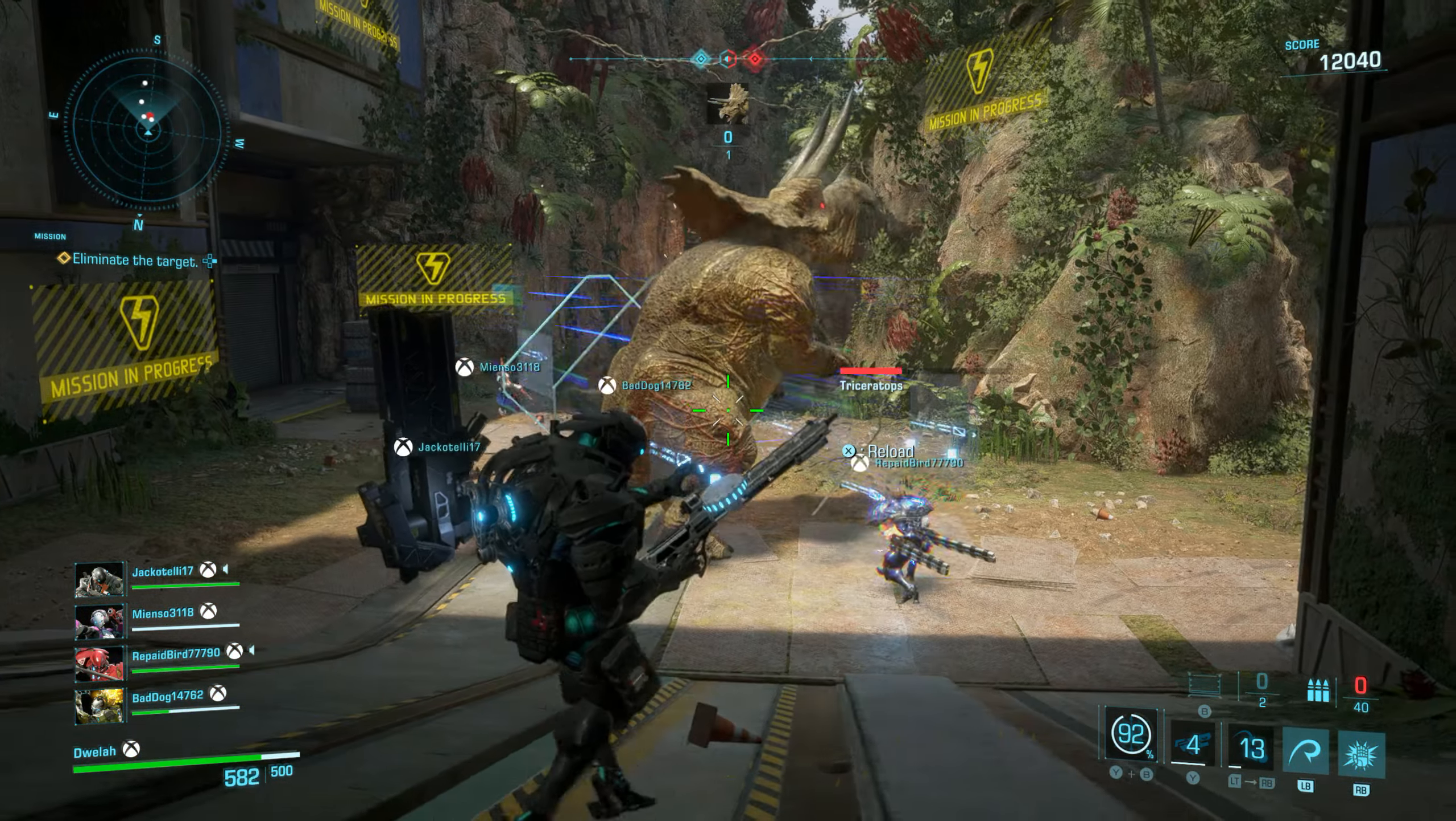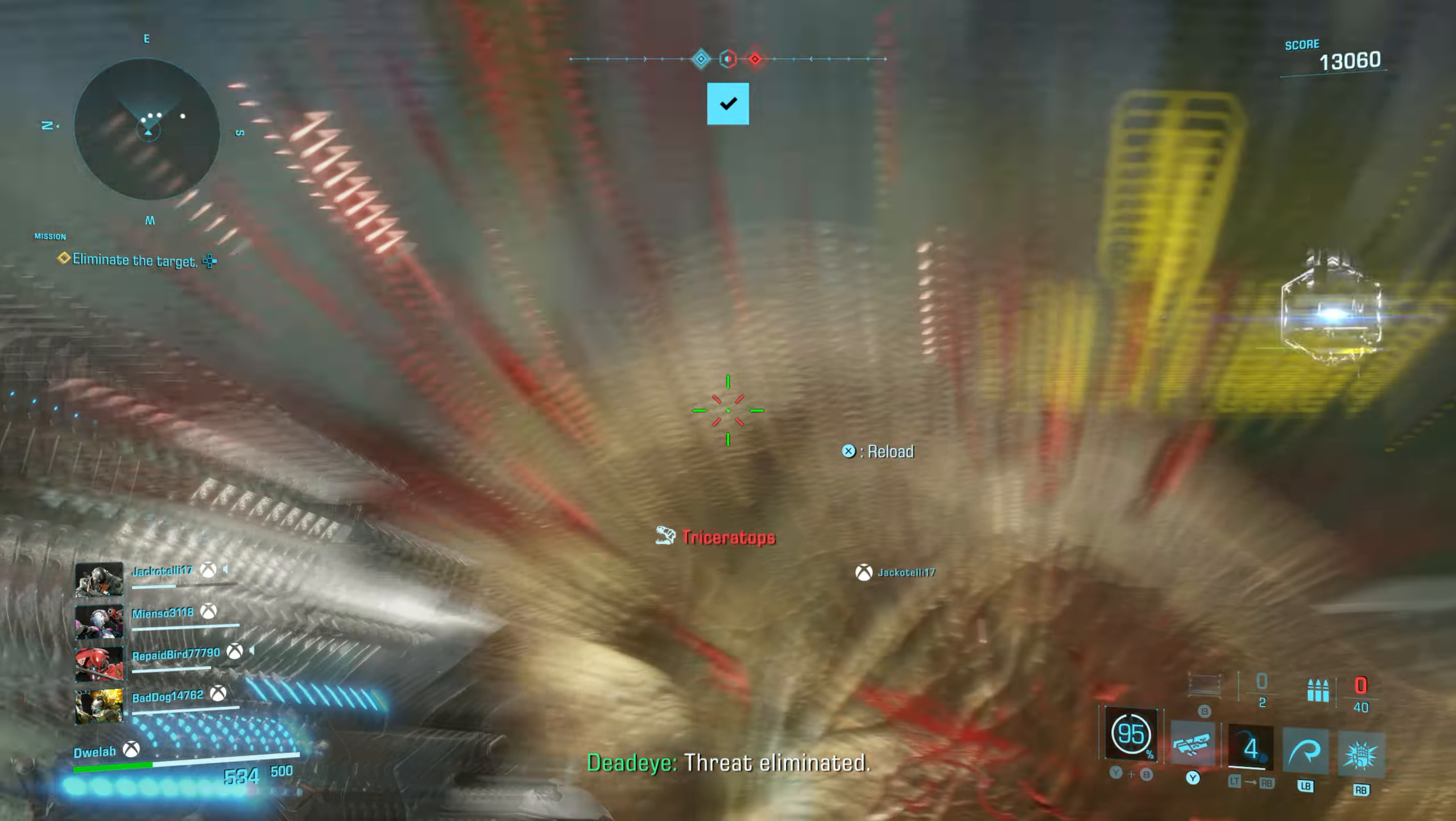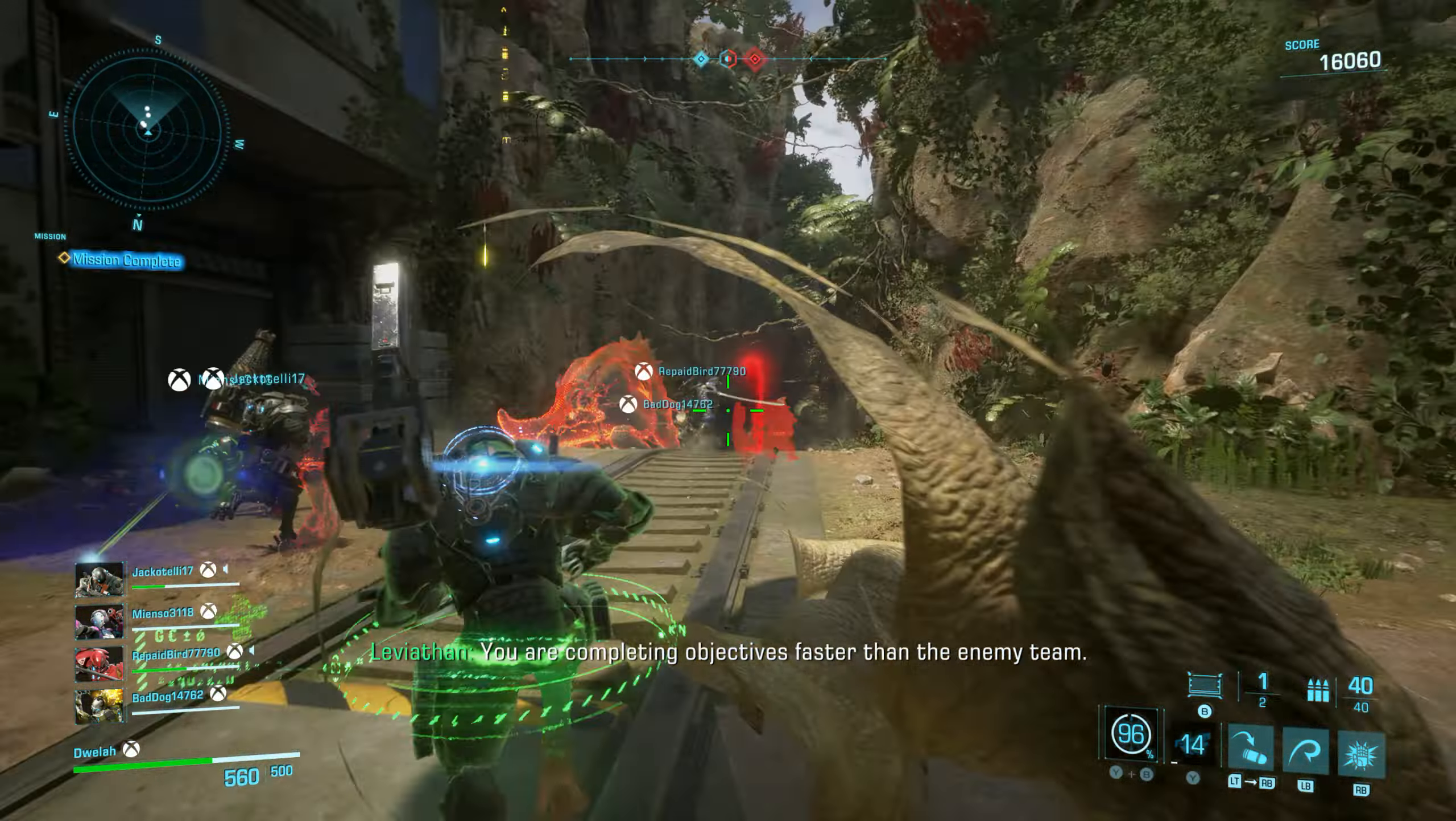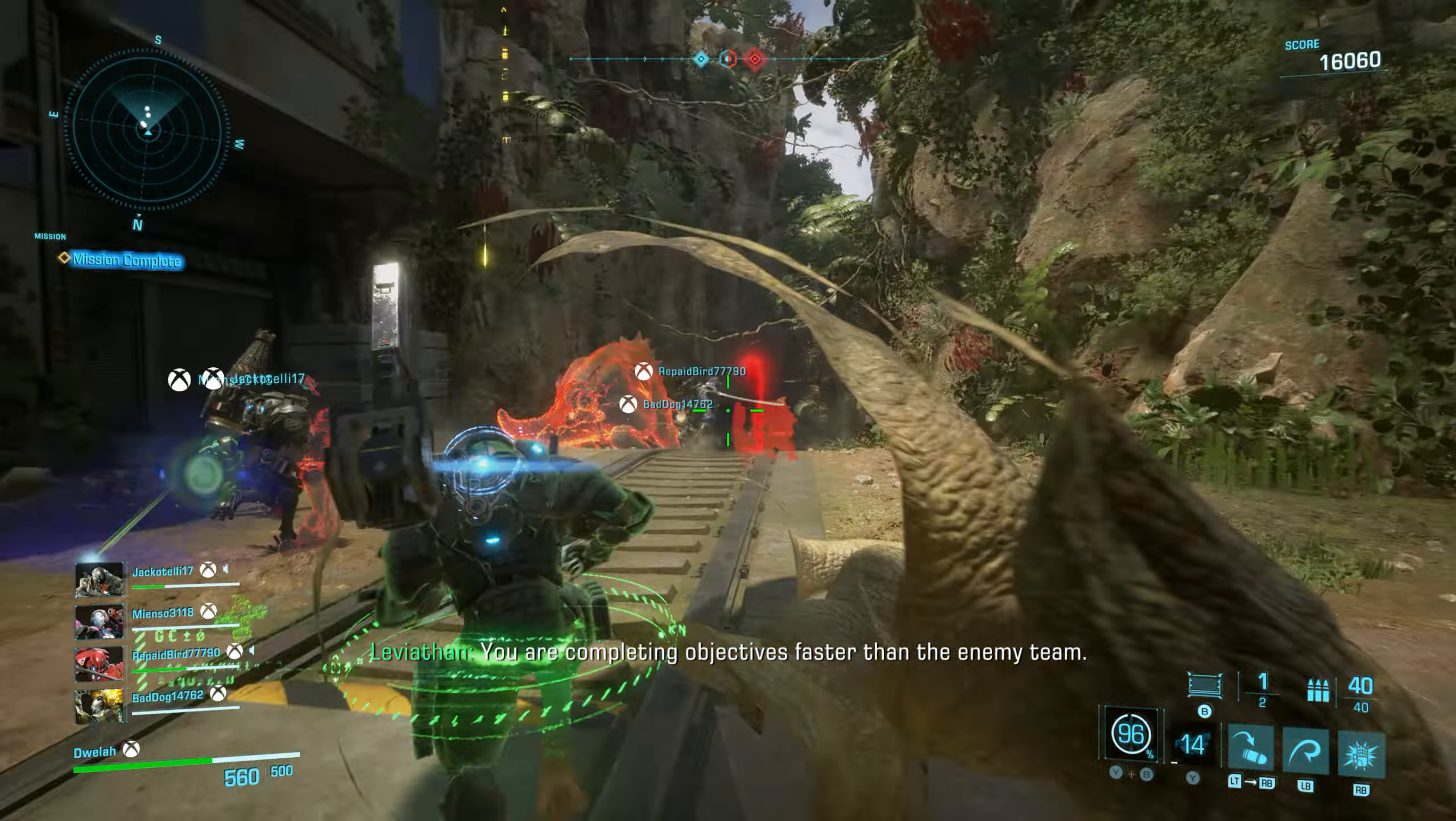A triceratops. Summoning a triceratops. Summoning pachycephalosaurus. Thank you. Nice work.